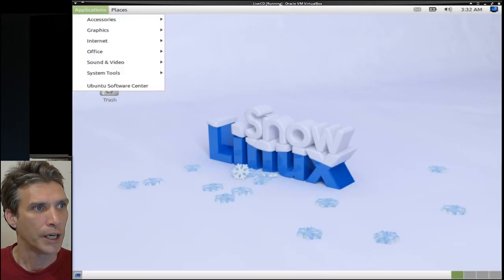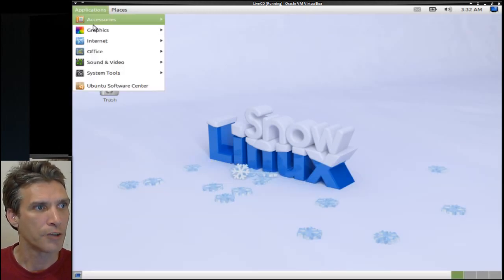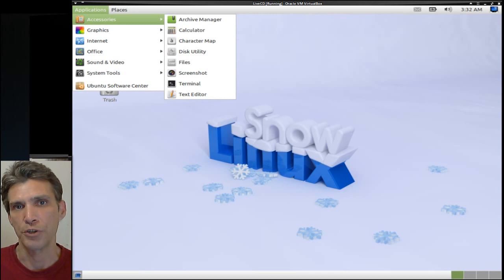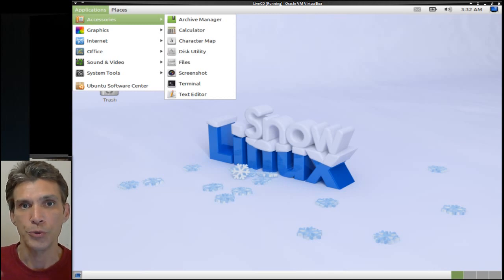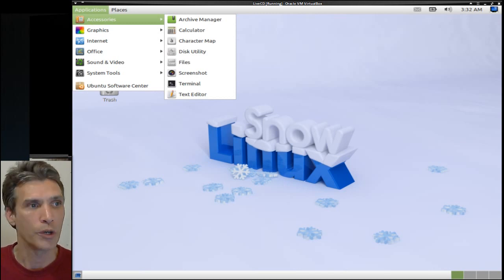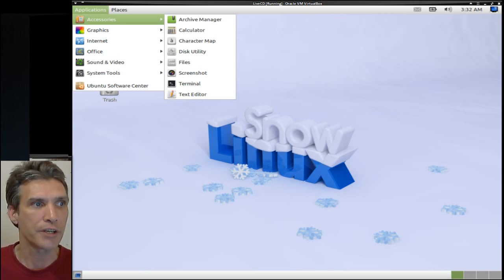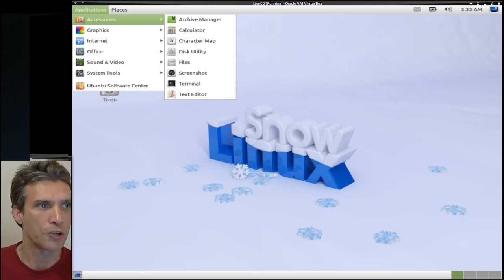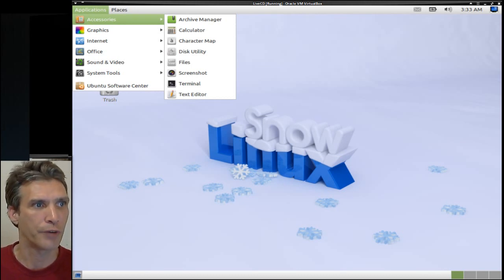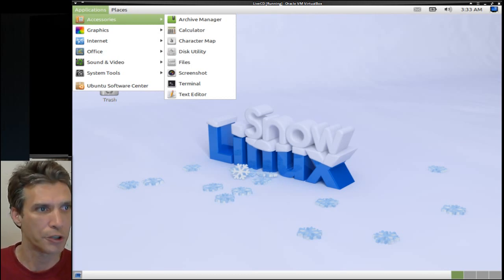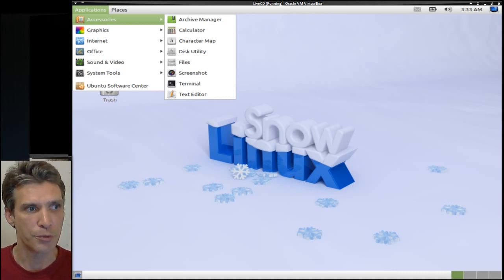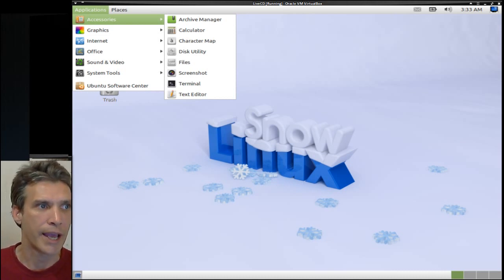In applications, there are all the accessories that are necessary for you to work with. This is a nice base system that has most applications you would want to use, such as file roller, a calculator, a disk management utility, and a file browser.